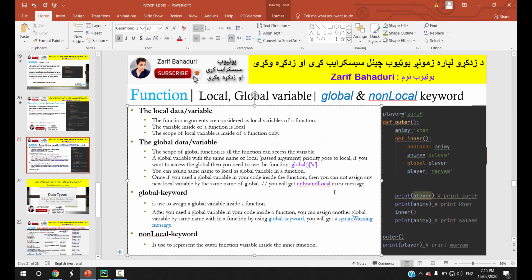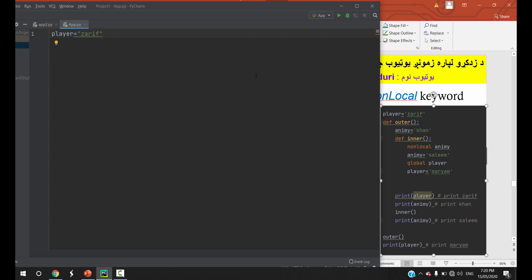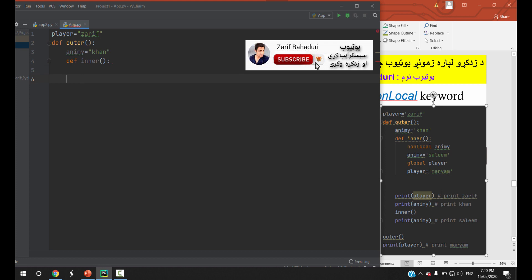We look at the slides and go through my example using copy and paste. We call the outer function. The outer function has a variable called enemy, for example, my name is the owner. The inner function also uses the non-local keyword, so non-local enemy is declared. The enemy variable is then changed, for example, my name is 'Salim'. We also call the global symbol for the player variable.